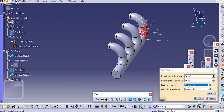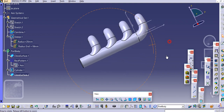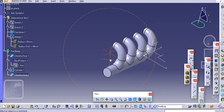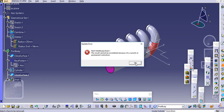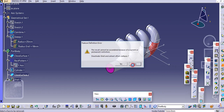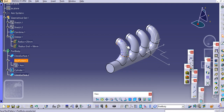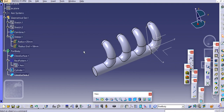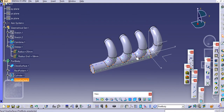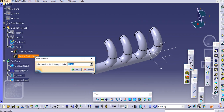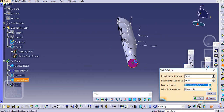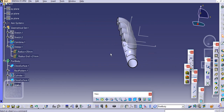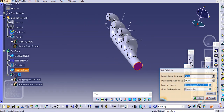There is an error: the result cannot be assembled because of a current or permanent restriction. We will modify some dimensions. The radius end value may be causing the issue, so let us try increasing it — let's say 21 mm — and try again. It is working now.